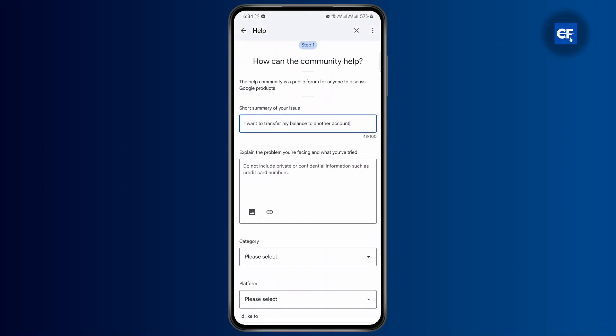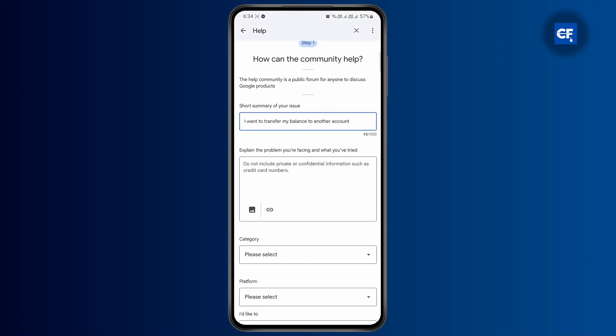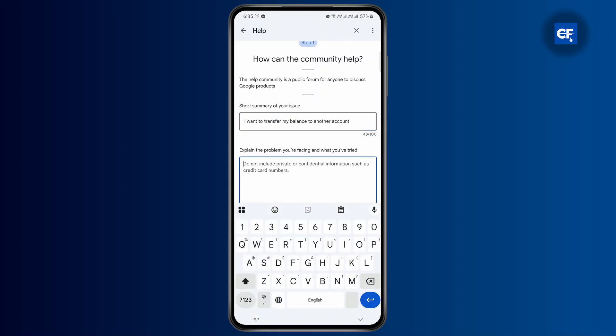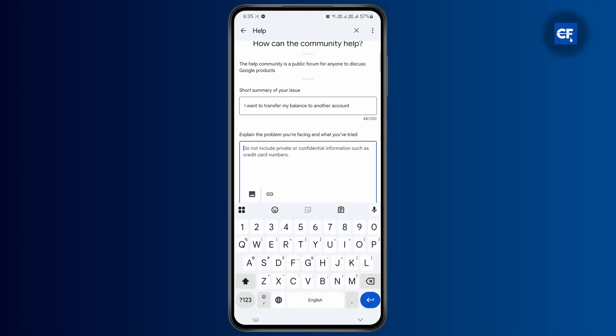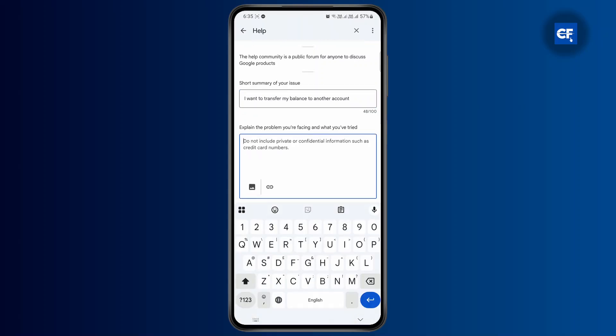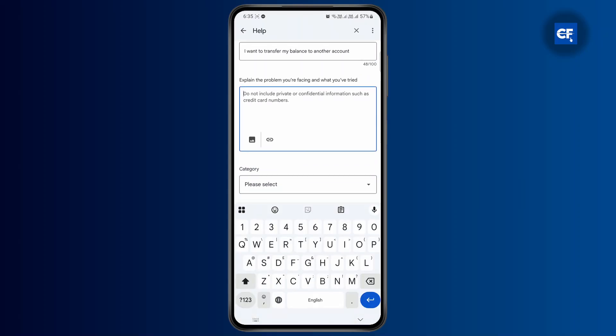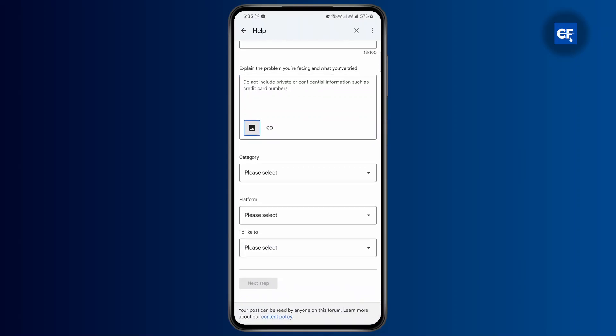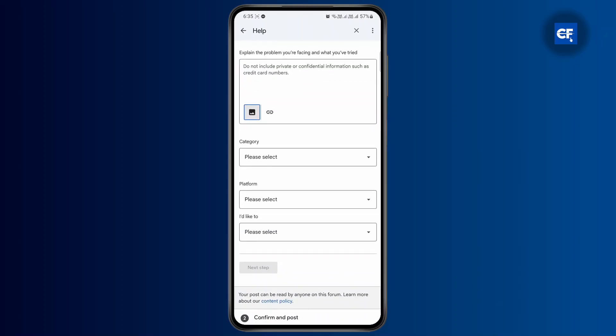From here, you're just going to go to your description section. Here you can include what kind of help you want or briefly explain why you want to do it. You could also add a picture by tapping on the gallery icon.